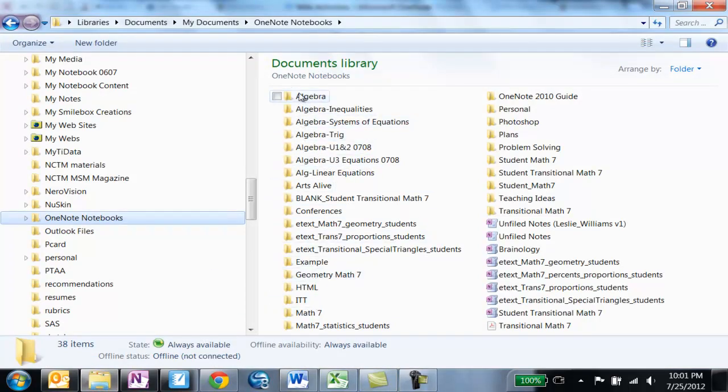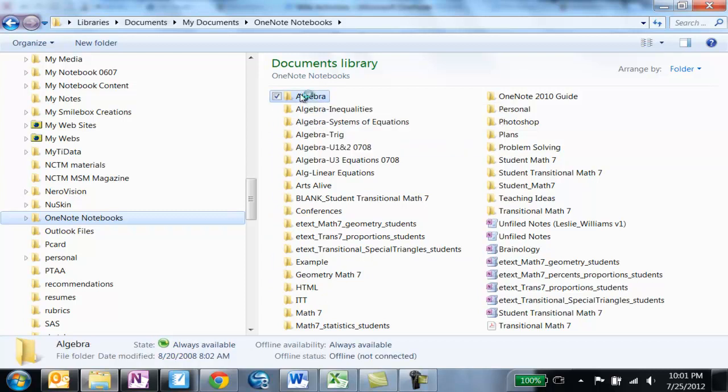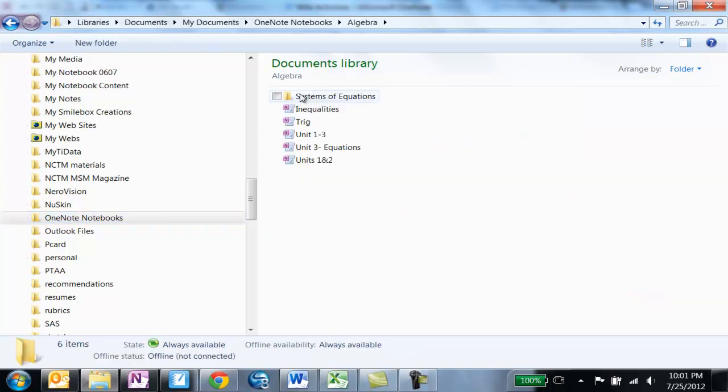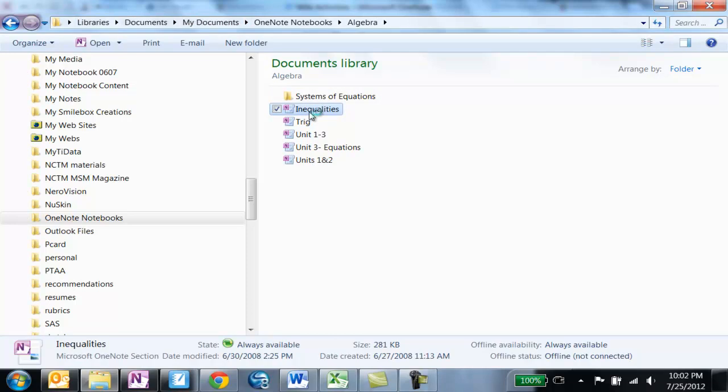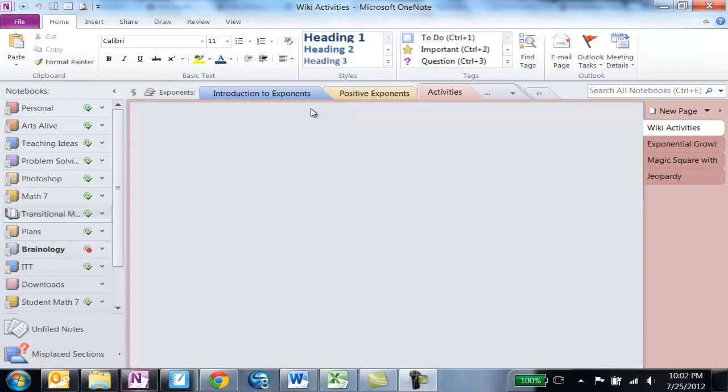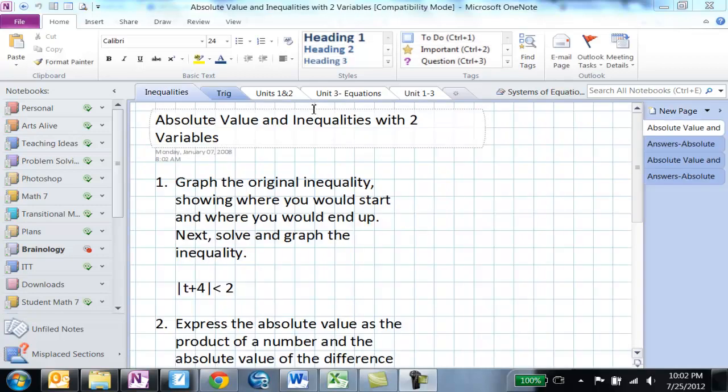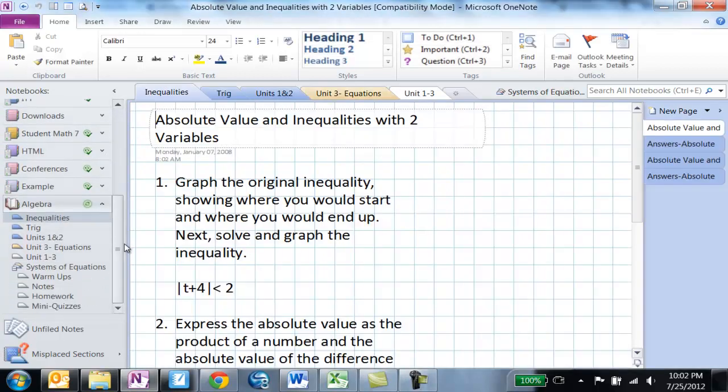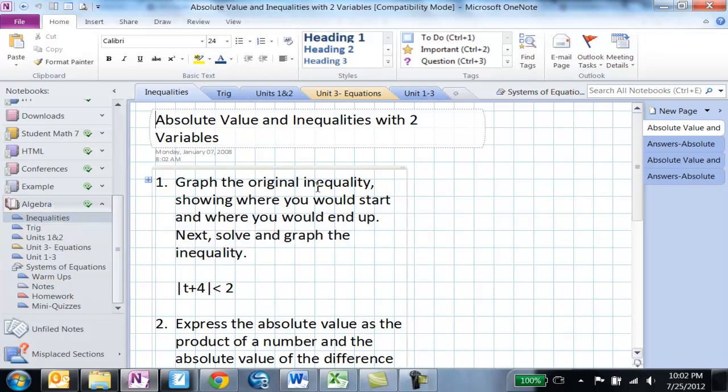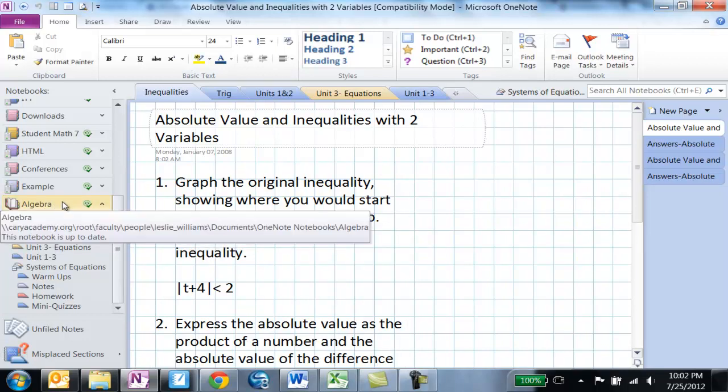If I wanted to open them I could double click on the folder and then I could double click on any of the files to open them. So for example I'm going to double click on inequalities and notice that this is going to open up. If I scroll all the way down you'll see the new notebook that was opened. It'll open up the entire notebook that inequalities is within, which is my algebra notebook.